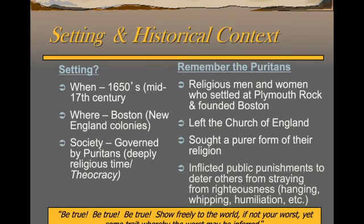The society is governed by Puritans, who are a deeply religious group. It's a theocracy. You do have a governor who's been elected and sent over by the King of England, but everybody else who's eventually in charge — they're all going to be the religious elders.